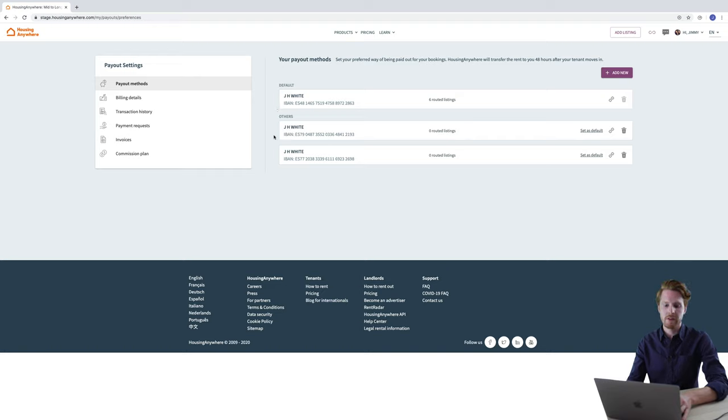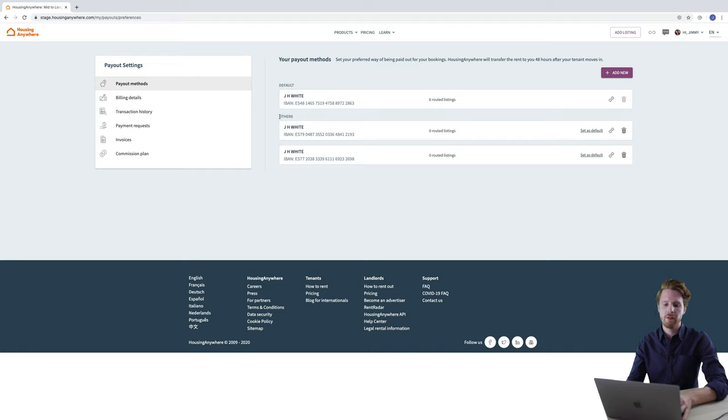Underneath in the others section I have two bank accounts which I added at a later date. You always will have one bank account under default and for others you can have as many as you like.